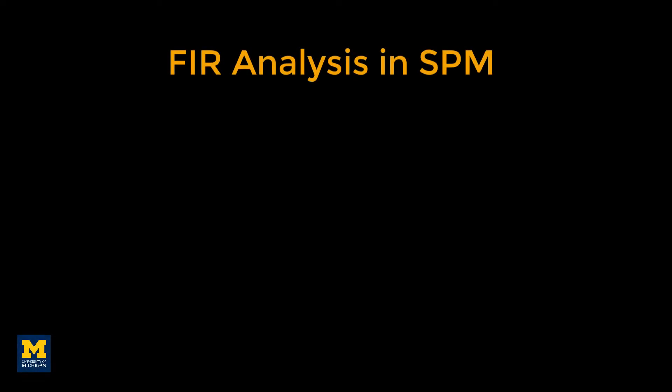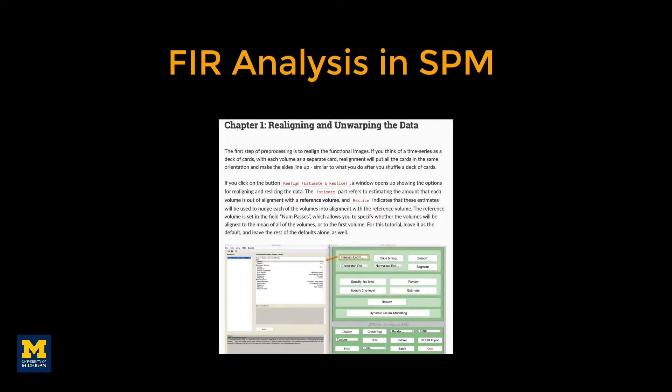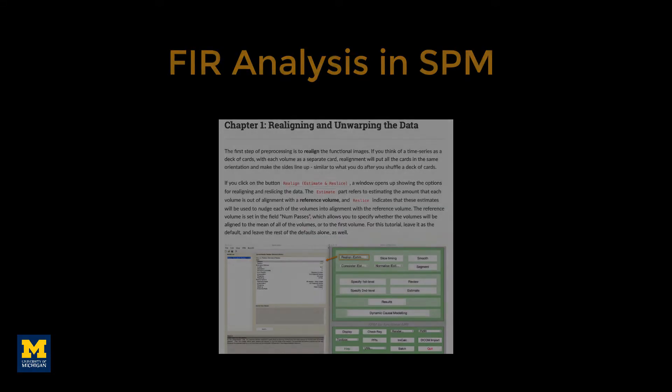Compared to FIR analysis in AFNI, using it in SPM is relatively easy. The preprocessing is the same as in the previous SPM tutorial on analyzing the Flanker task. The only difference is in how the first level model is specified for each subject.